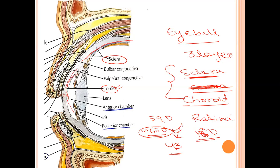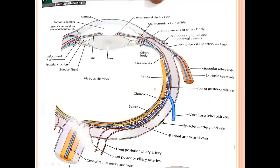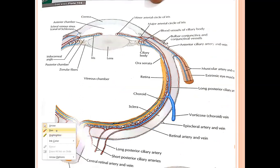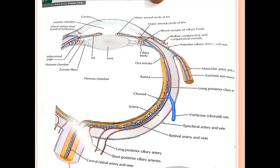After the cornea and sclera comes the vascular layer called the choroid. The outermost layer is the sclera, then you have the choroid in which blood vessels run, and the innermost nervous layer is the retina. The choroid provides nourishment or blood supply to the outer five retinal layers. There are ten layers of retina in total, and the remaining inner five layers are supplied by the central retinal artery.